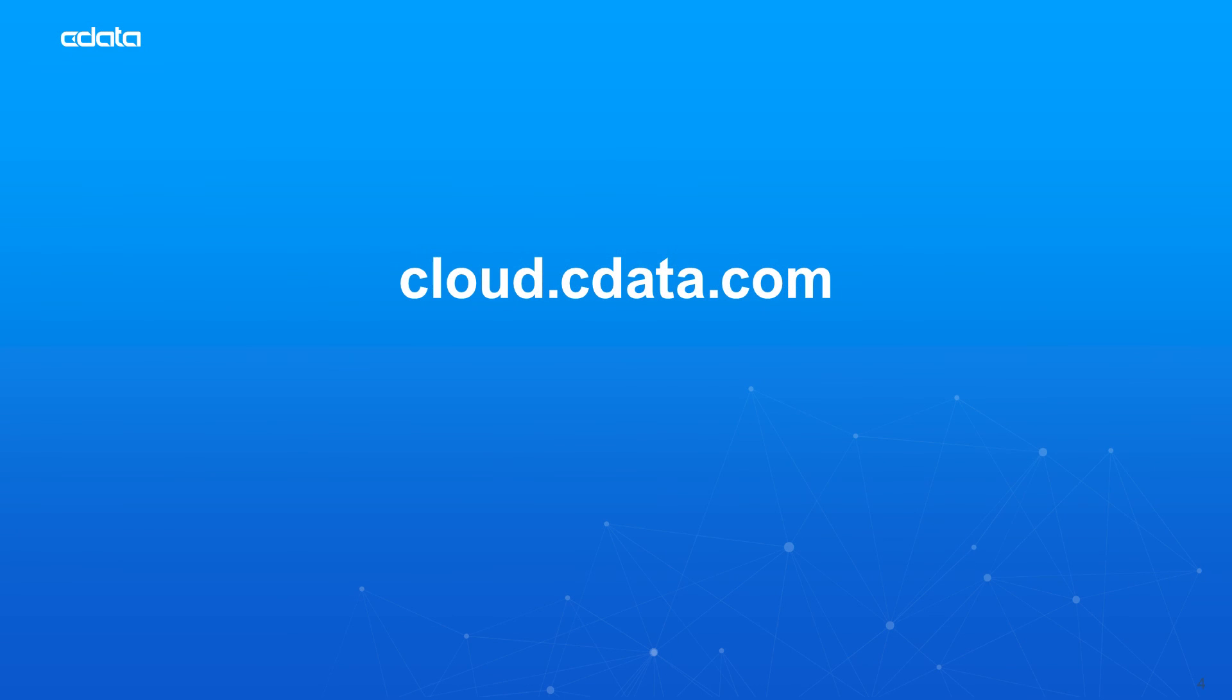And that's everything you need to know to establish live connectivity between your Snowflake data and Salesforce Connect. To get started with CData Connect Cloud, visit cloud.cdata.com and sign up for a free trial. Thanks for watching, and as always, you can find more resources at cdata.com.